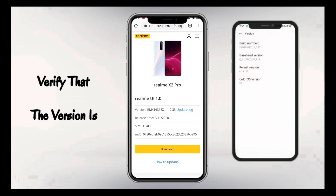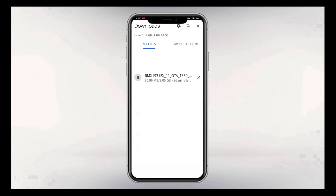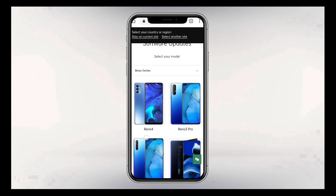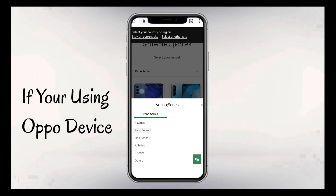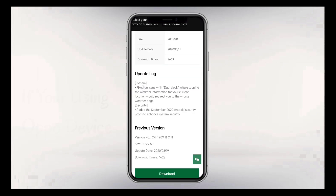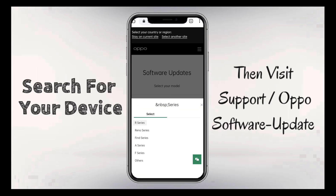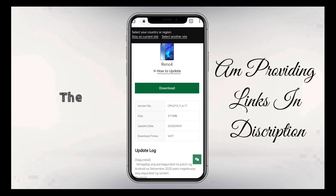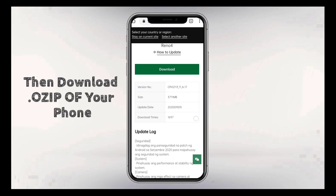You have to verify the version of your phone and the Ozip. After verifying the Ozip version and your phone version, download the Ozip. If you are using an Oppo device, visit the Oppo website, select your series, look for your phone model, confirm your device model and version, then download the Ozip.